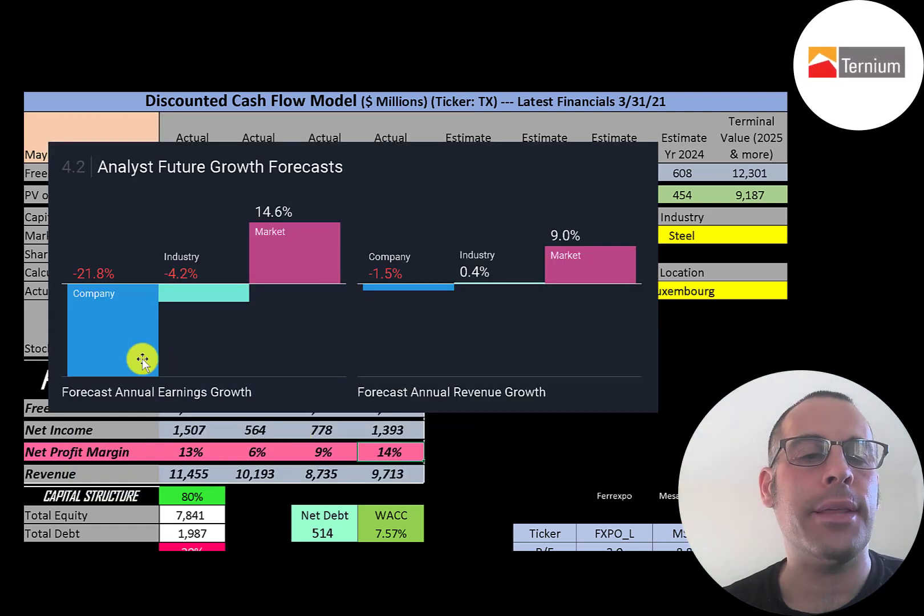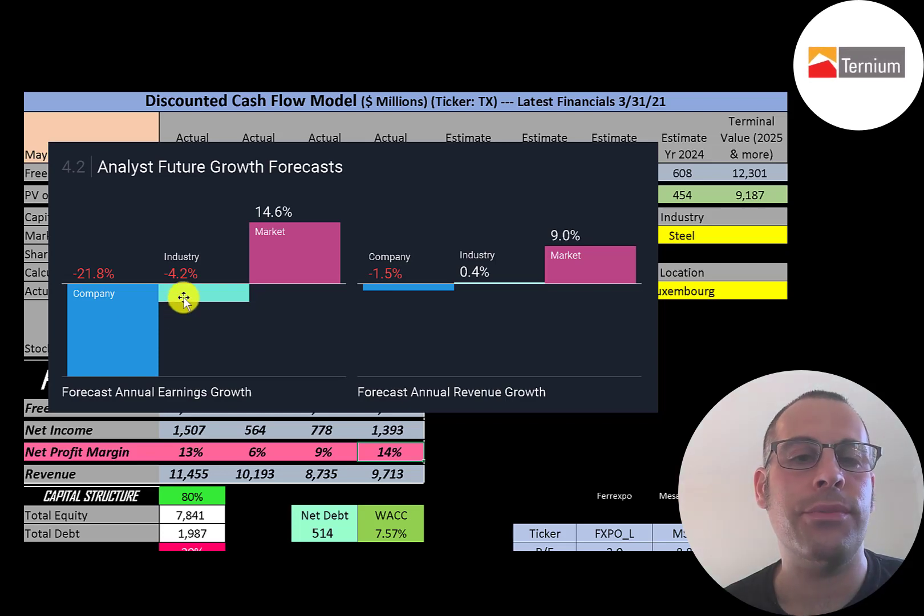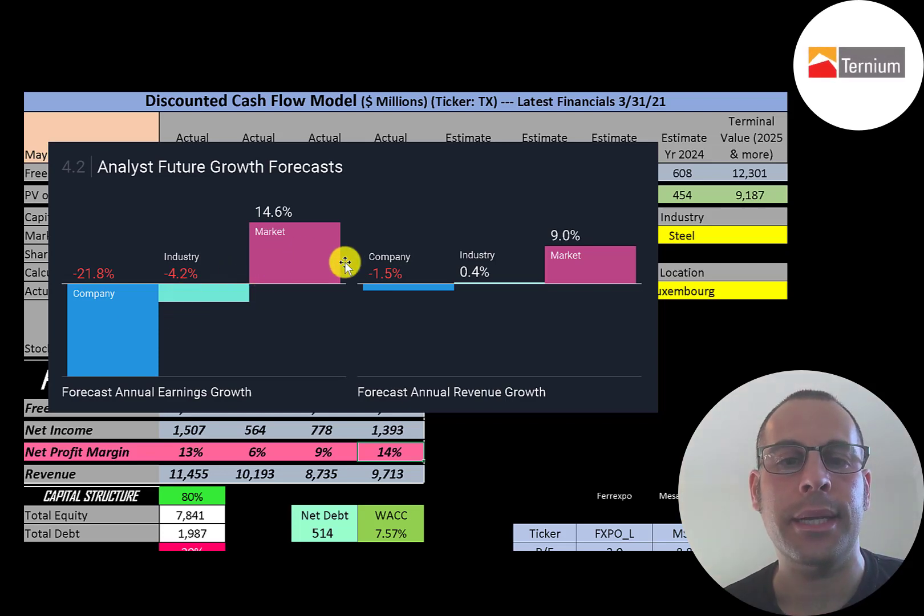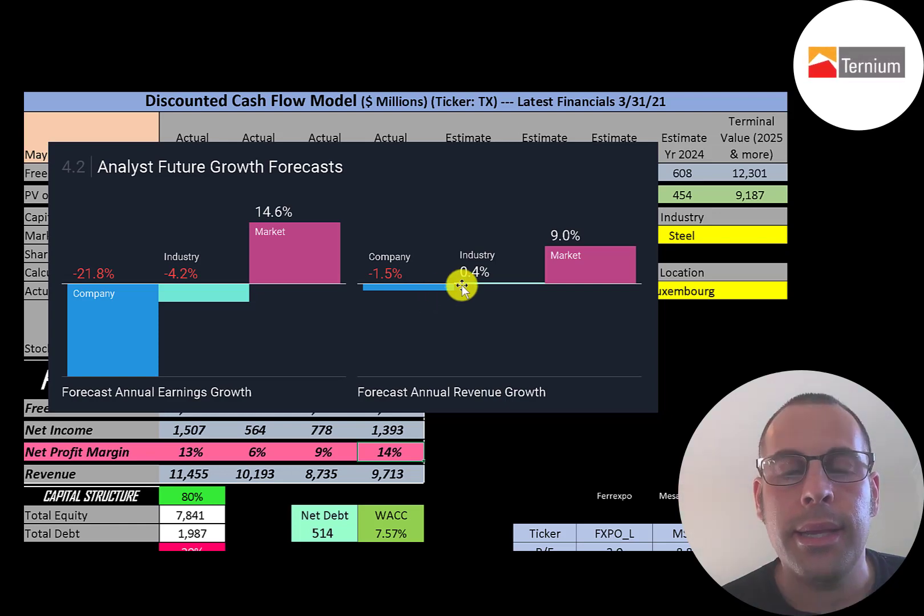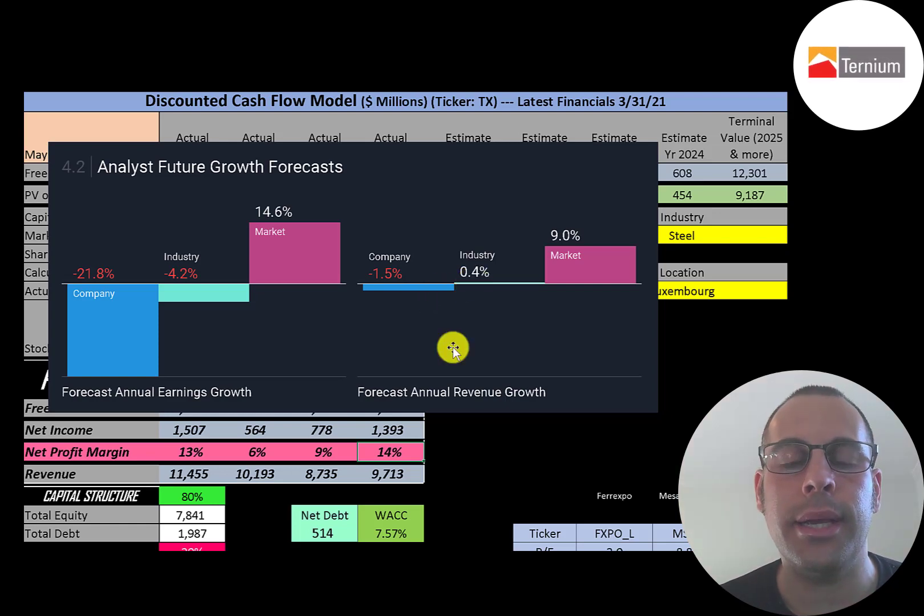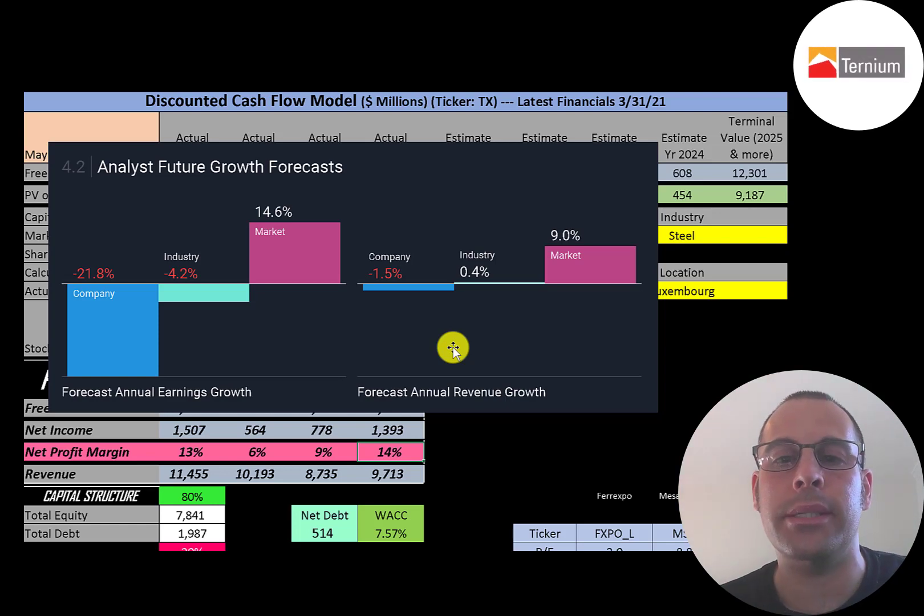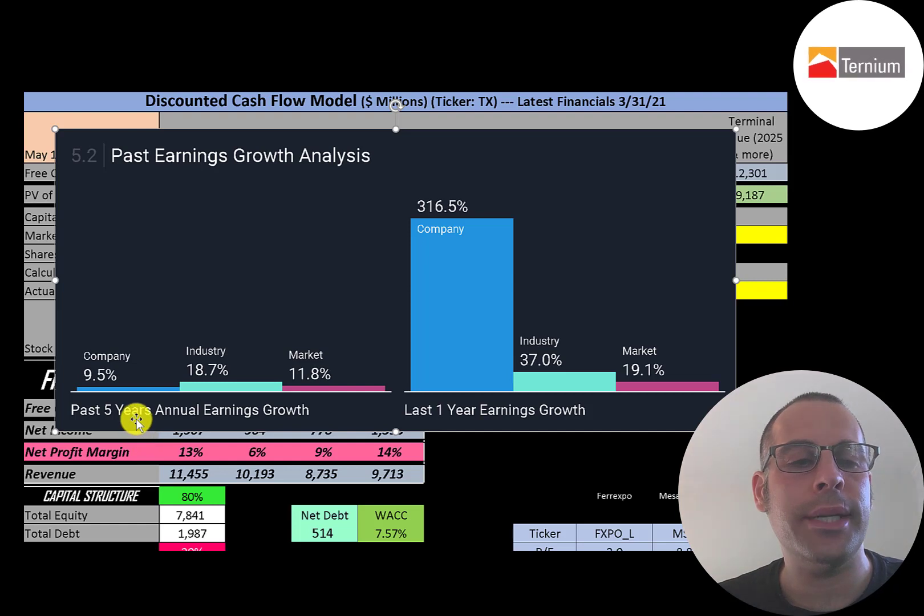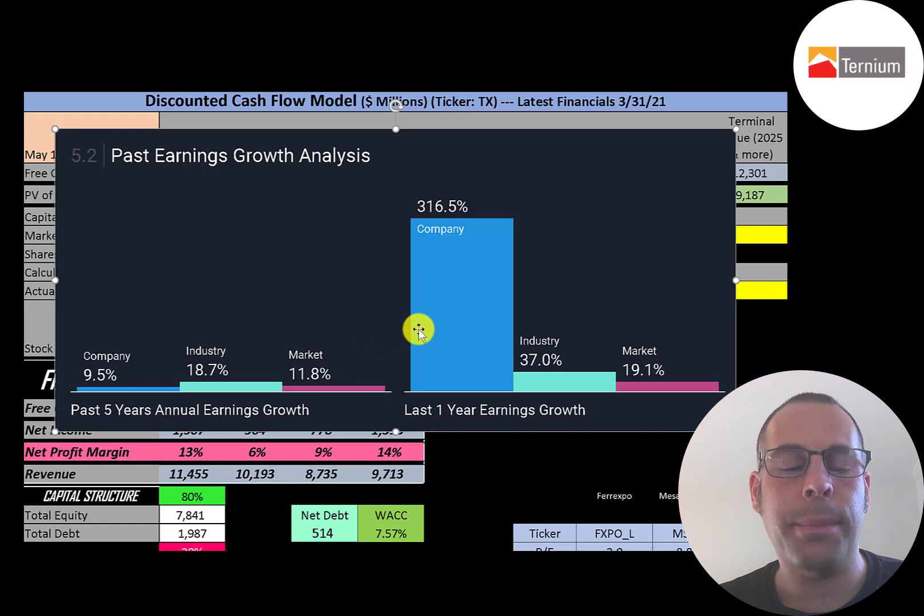Although in the past five years this stock has gone up 158%, its industry 157%, and the market 126%. Analysts are forecasting their earnings to decrease 22%. Its industry to decrease 4%, and the market to increase 15%. Analysts are forecasting their revenue to decrease 2%, its industry to increase one-half of one percent, and the market to increase 9%. In the past five years their annual earnings increased 901%, its industry 19%, and the market 12%.